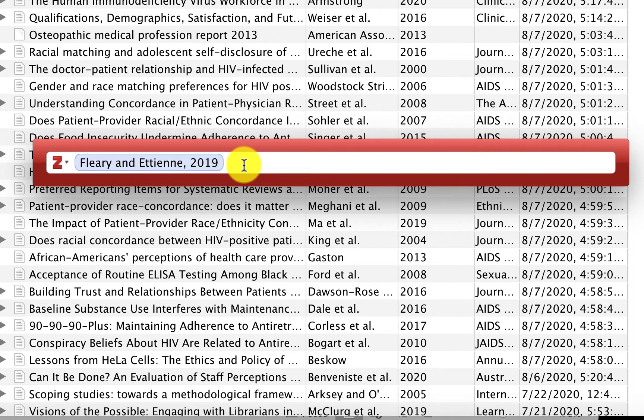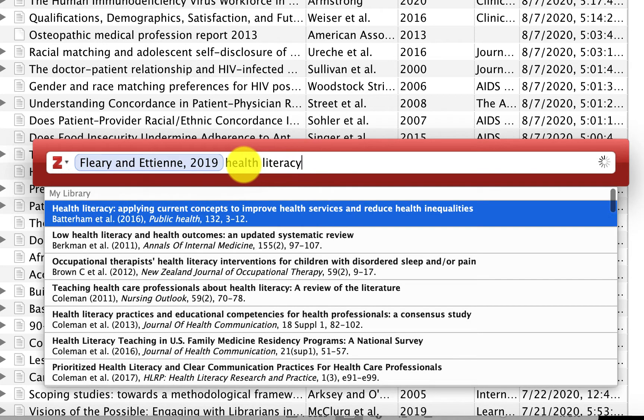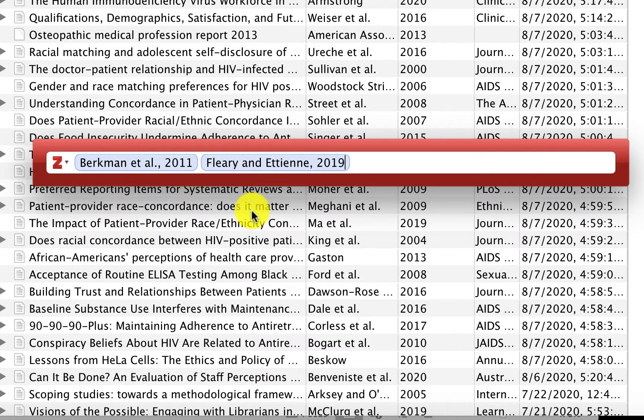You can add more than one by just continuing to search. And you can click on another one and choose it from the list.